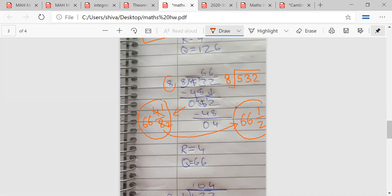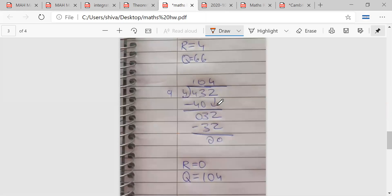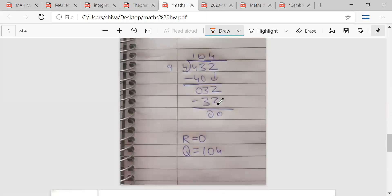Please differentiate between the main question number and the question itself, otherwise you will make a mistake. In all these questions, the question number and the written question look the same.